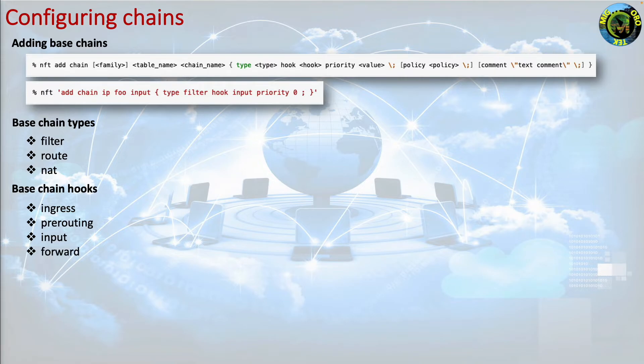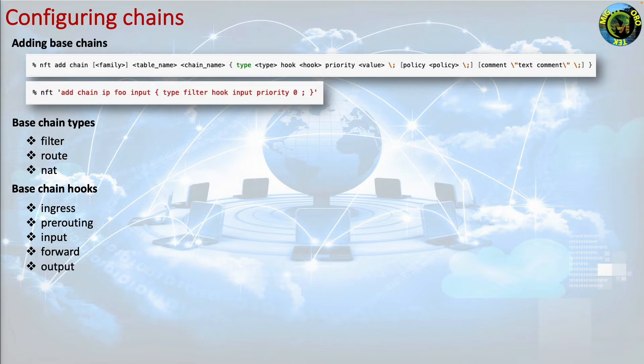Forward sees incoming packets that are not addressed to the local system. Output sees packets that originated from processes in the local machine. Post routing sees all packets after routing just before they leave the local system.